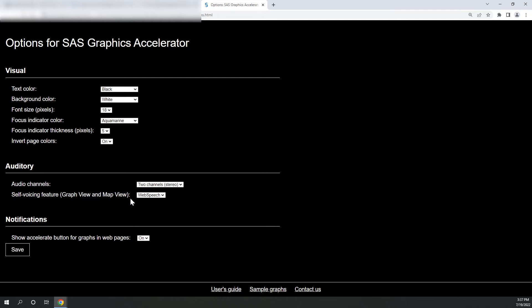Let me select options. And see here, under auditory, I have enabled self-voicing feature in the graph view and map view. I've enabled web speech. You can see this can be either off or web speech. I don't need to save this because I did this earlier.